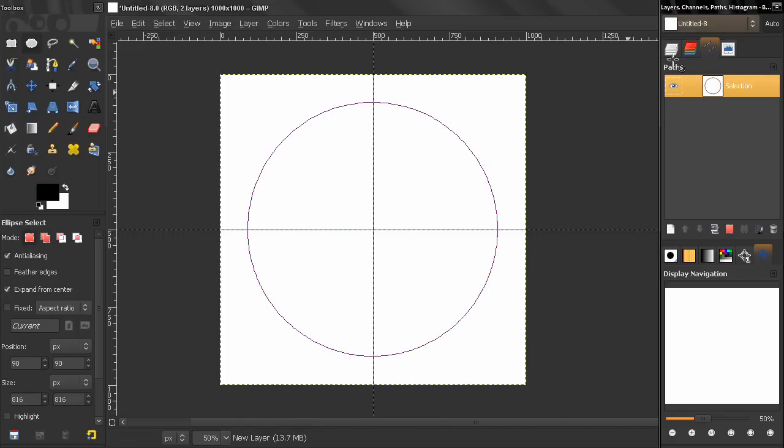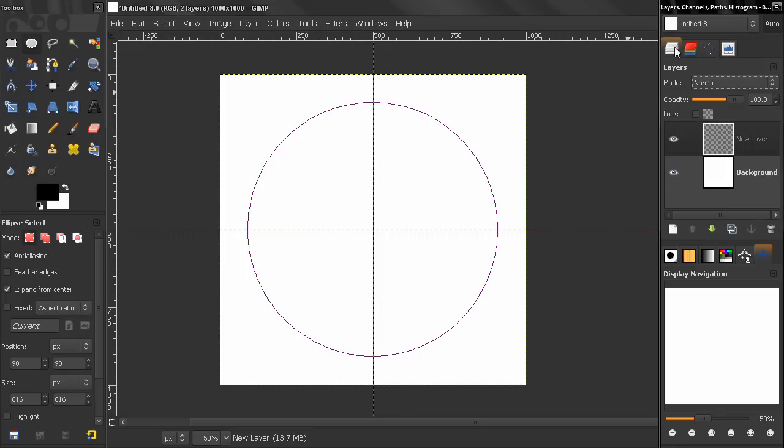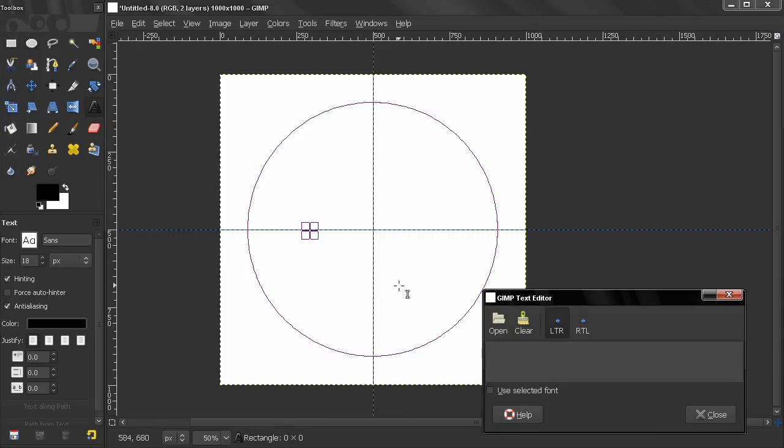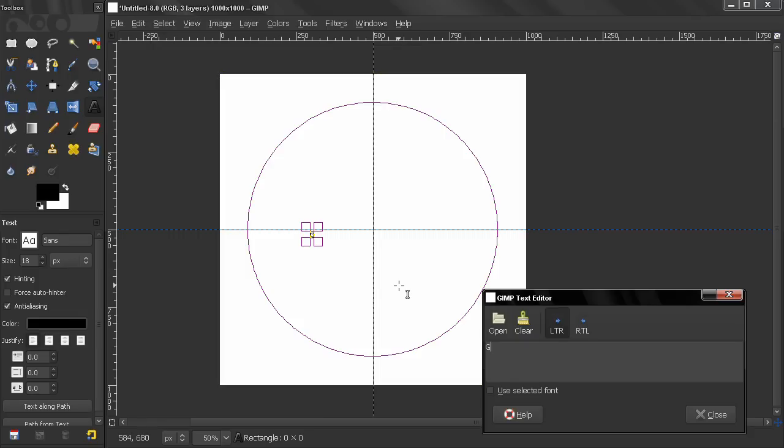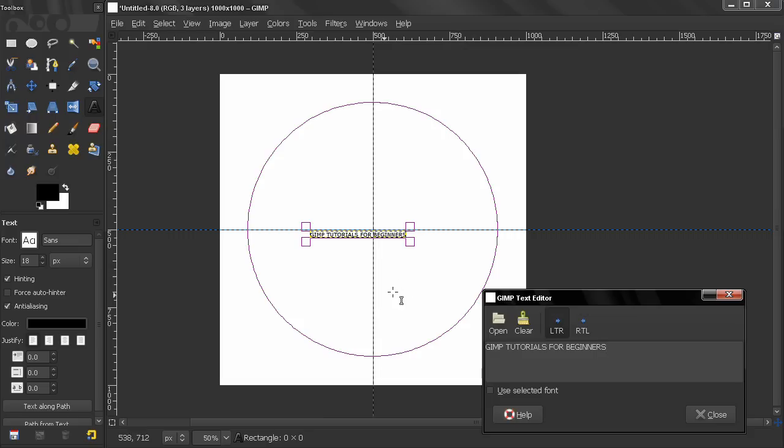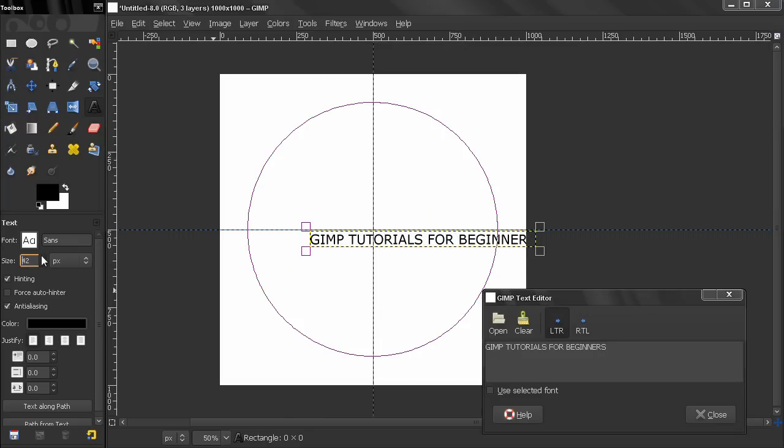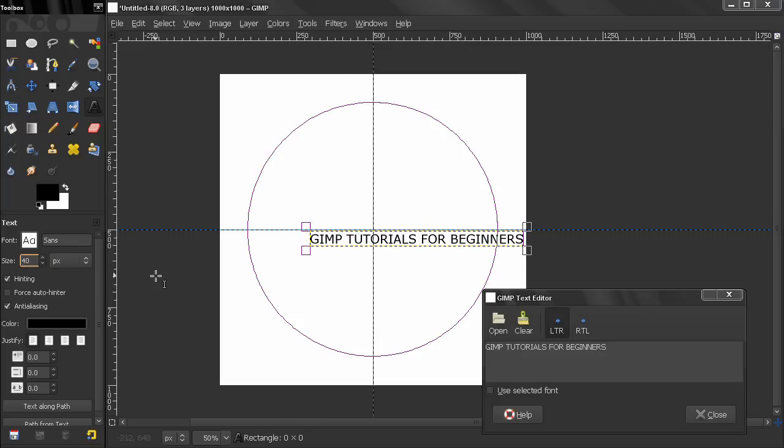Now let's go back here to the layers and click on the text tool, click and write something like this, let's make it bigger. Something like this will work.